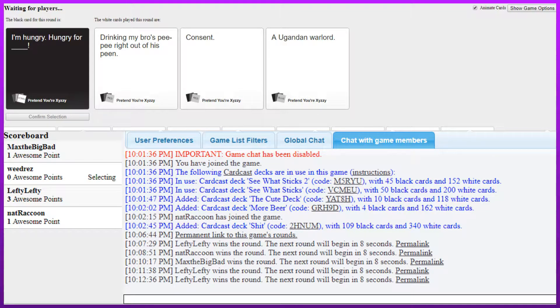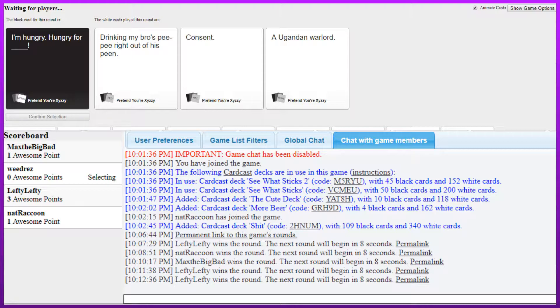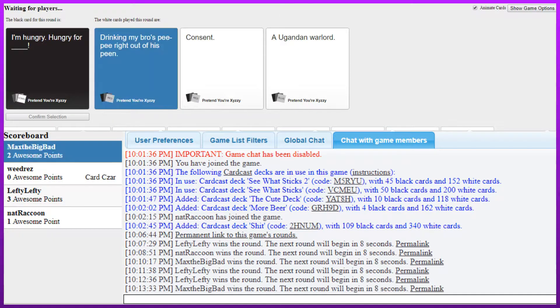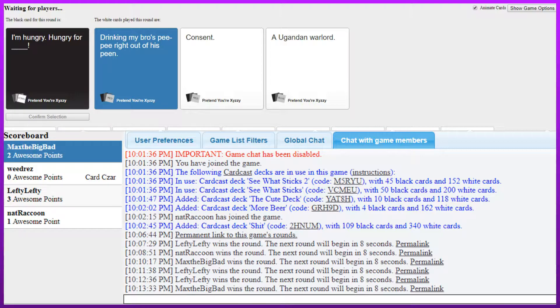Why? Oh boy. I'm hungry. Hungry for drinking my bro's pee pee right out of the screen. I'm hungry. Hungry for consent. I'm hungry for a Ugandan warlord. Hungry for consent. The first two cards I despise the most. Why? Hungry for consent. Hungry for a Ugandan warlord. I'm gonna pick this one mainly because it says pee pee in it. Consent was mine.